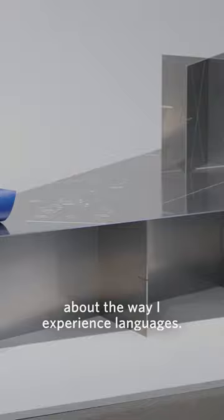The new work is somewhat personal about the way I experience languages.